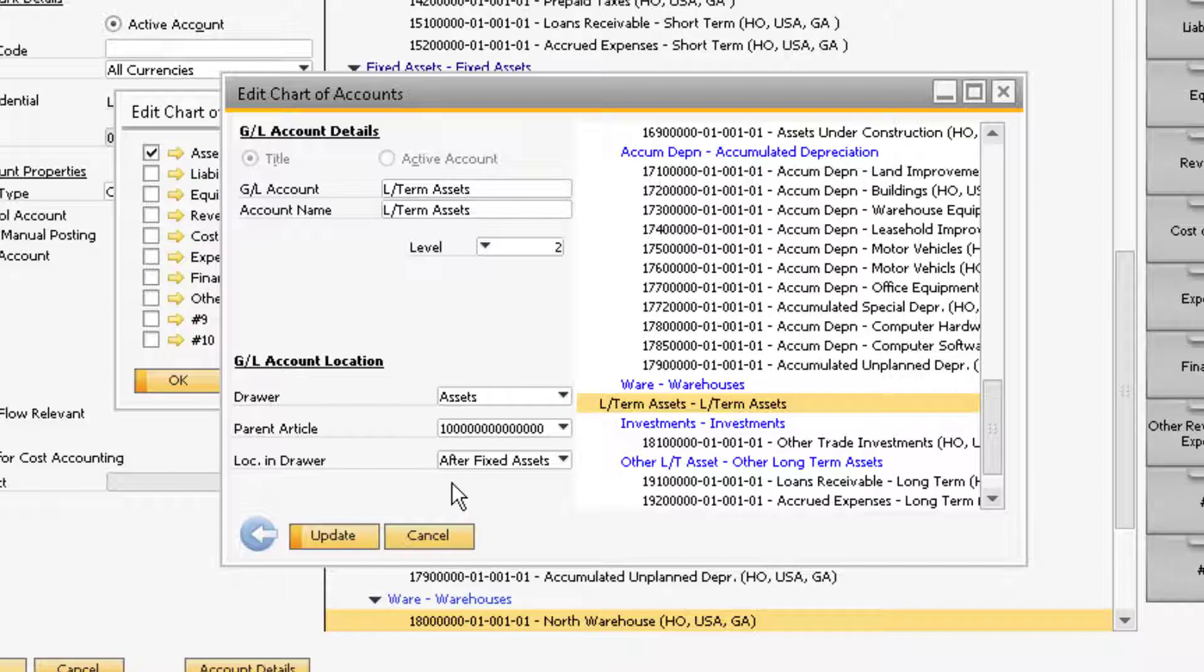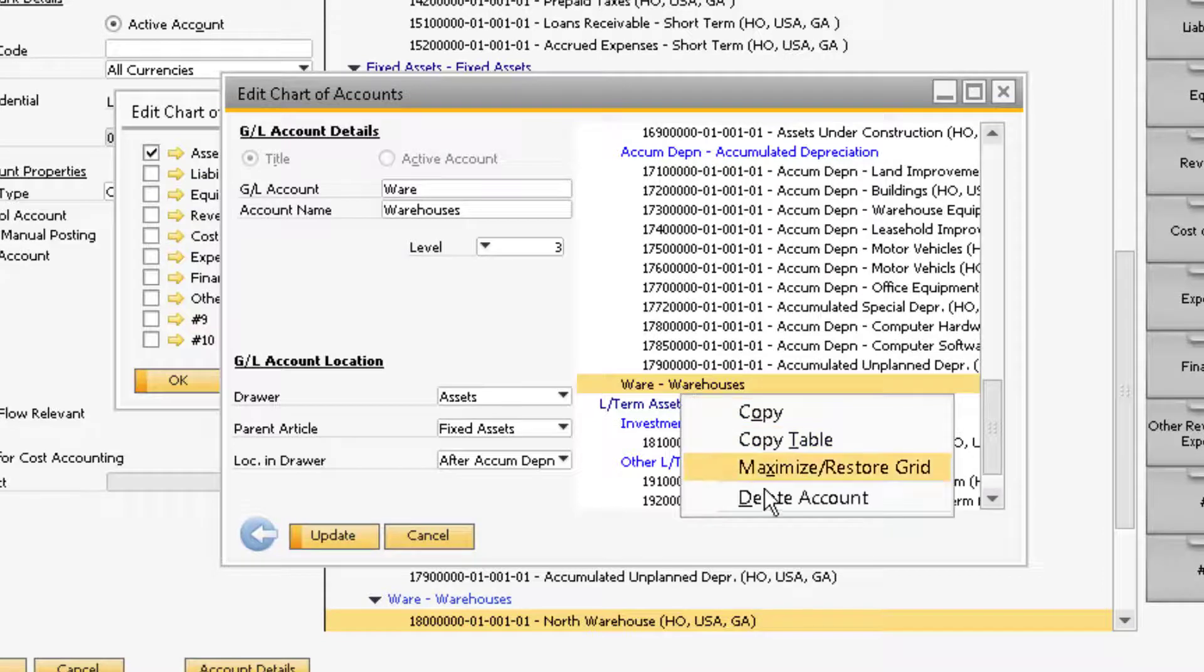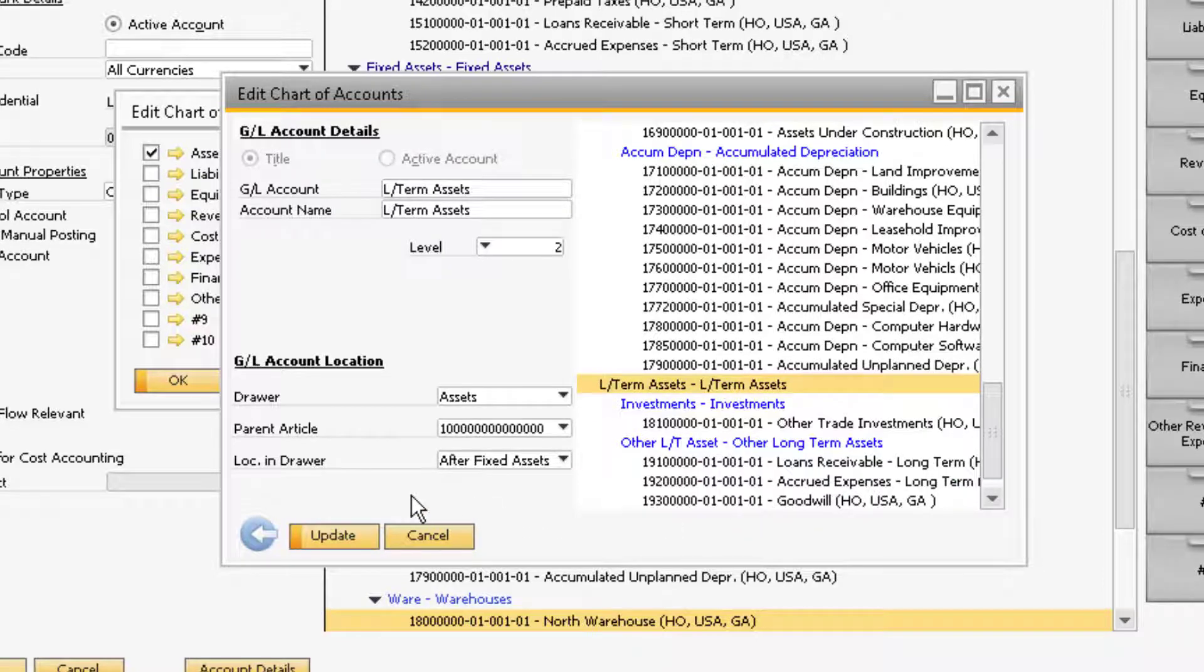In order to delete a title account, the account must not contain any subaccounts within it. Once you have deleted the accounts, you must click the Update button at the bottom of the window.